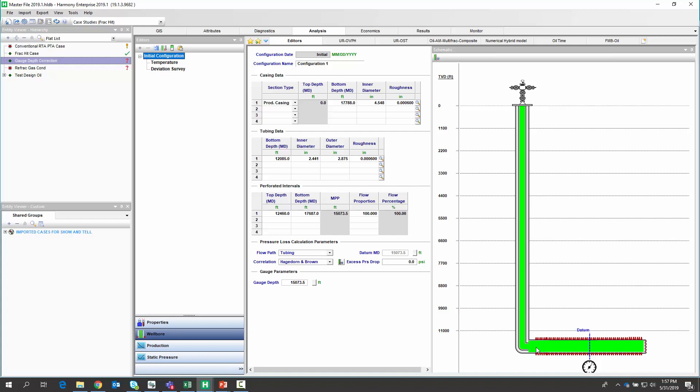In the real world, measurements cost money. So we do depend heavily on correlations, both for wellbore calculations or for fluid properties in the reservoir. But did you know that you can use Harmony Enterprise to take advantage of PVT data that you've collected?